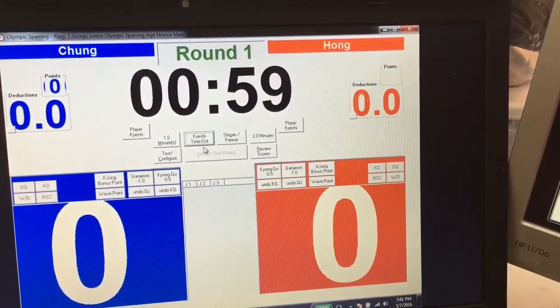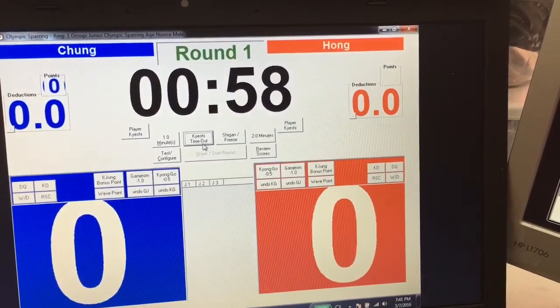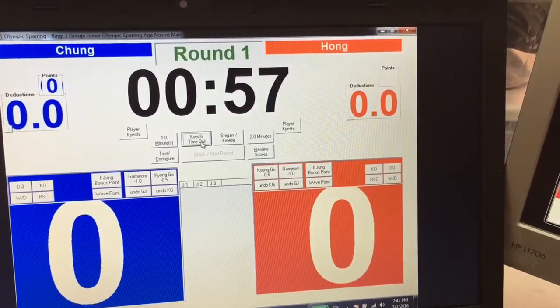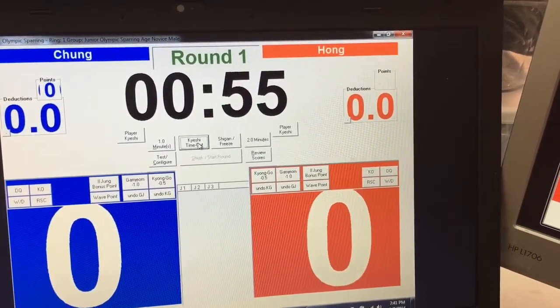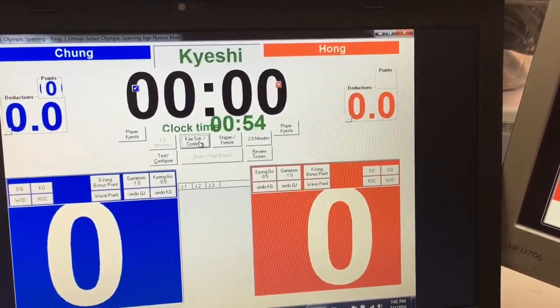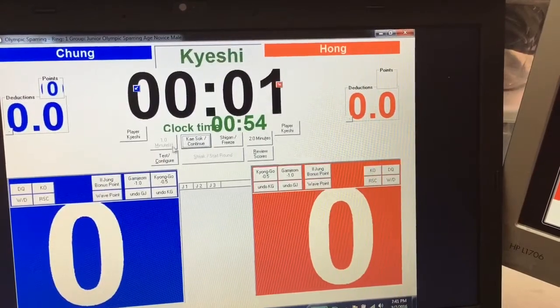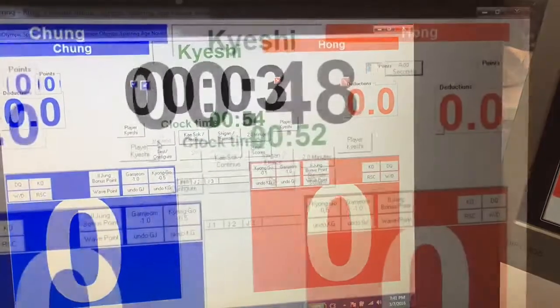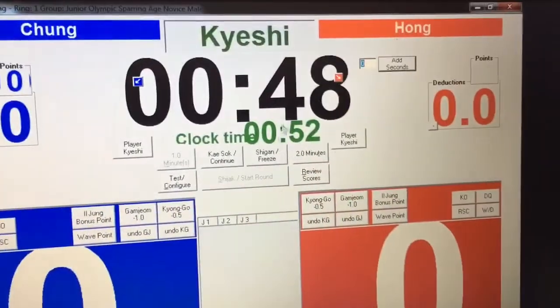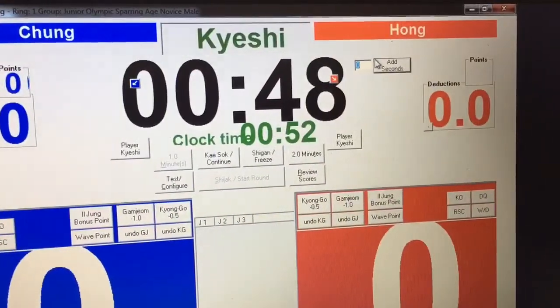Once you start the match and you need to make changes to the score, you click Kiso, then Kyoshi.